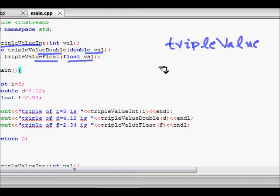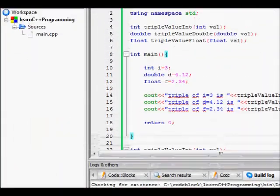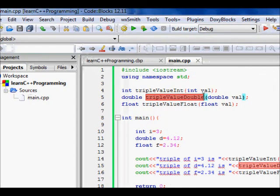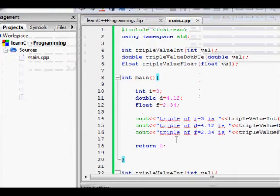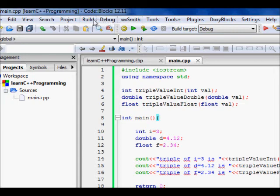So we have 'triple_value_int' and 'triple_value_double' being called. One number is int, one is double, and one is float. I'll build this code and run it. You can see: triple value of integer 3 becomes 9, double 4.12 becomes 12.36, and float 2.3434 becomes 7.02.